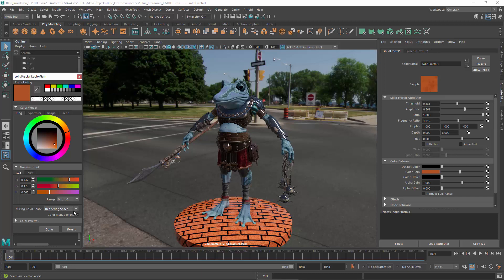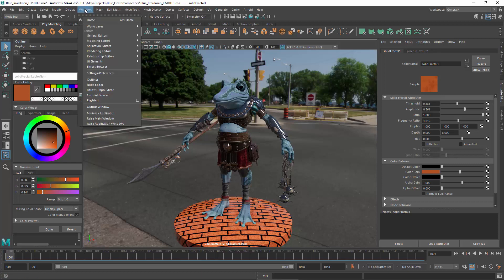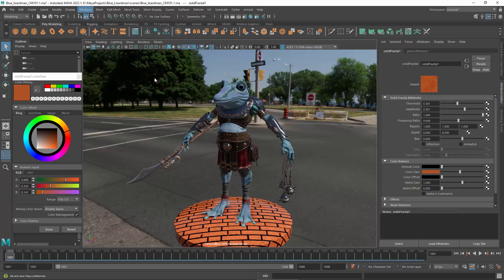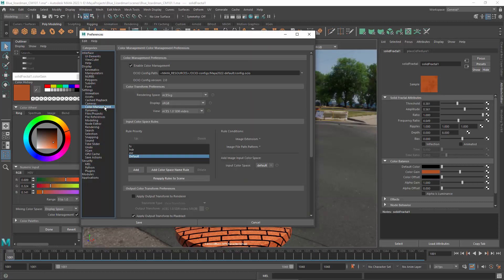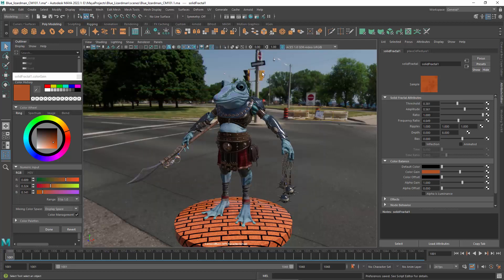The display space is often convenient for entering values. However, Maya always stores the rendering space values in the scene. Any existing color values in the scene are never converted when you change rendering spaces in the preferences, so make sure you are using the correct rendering space before choosing colors.